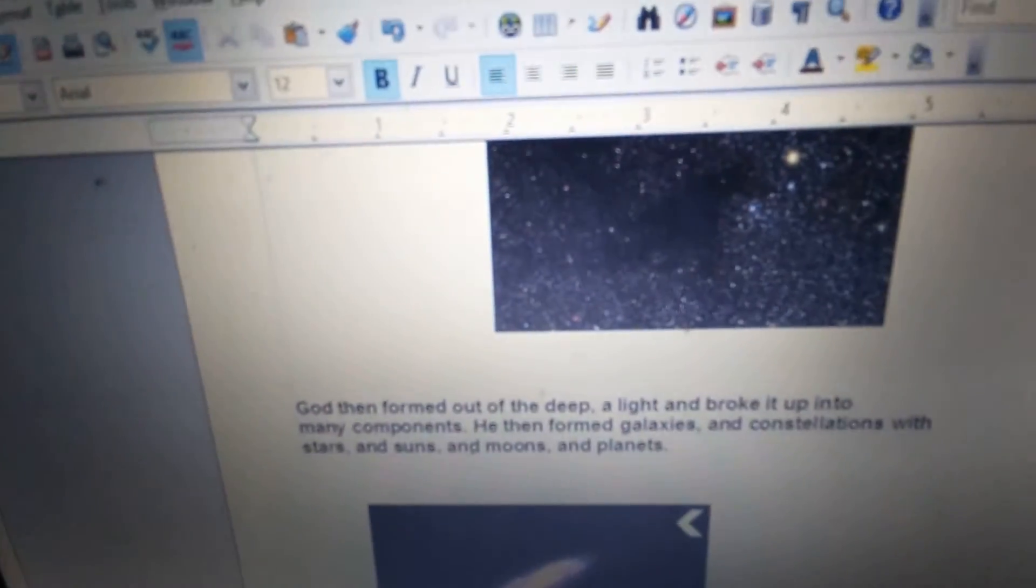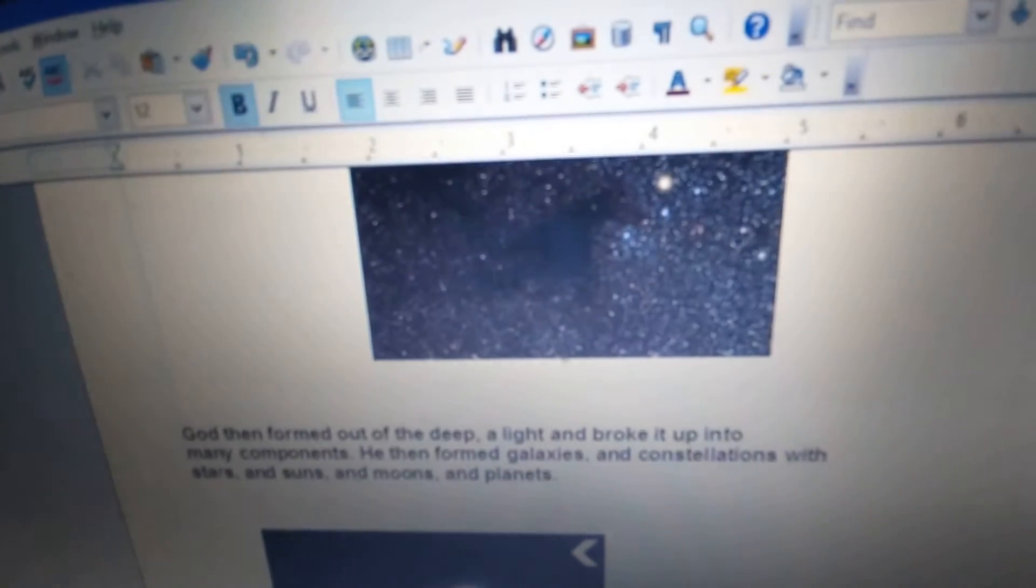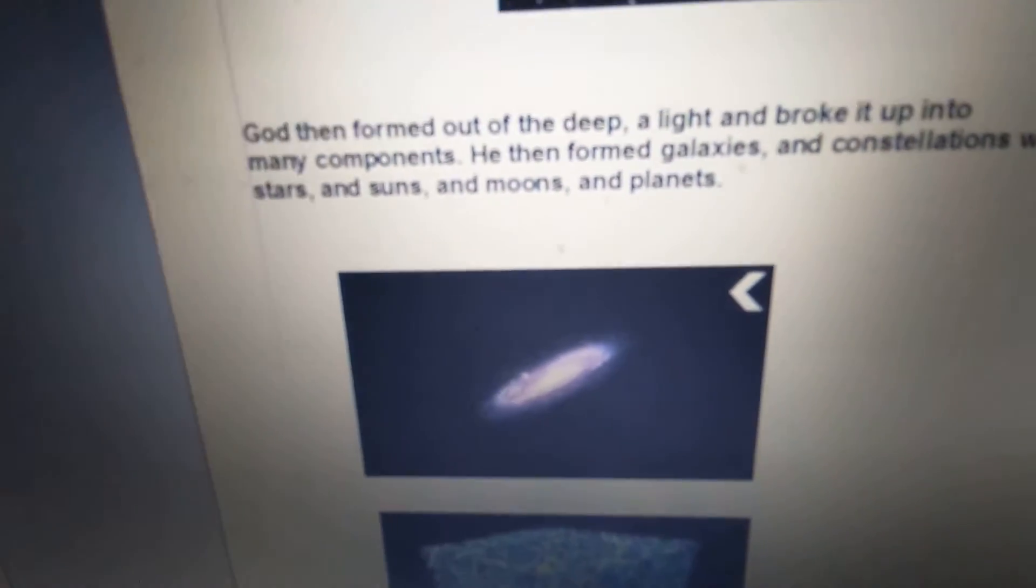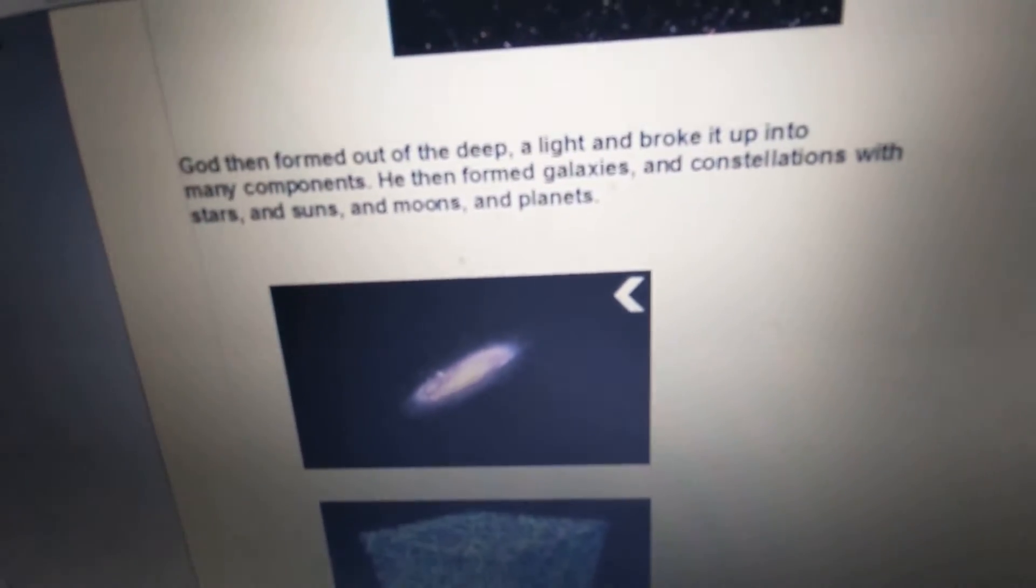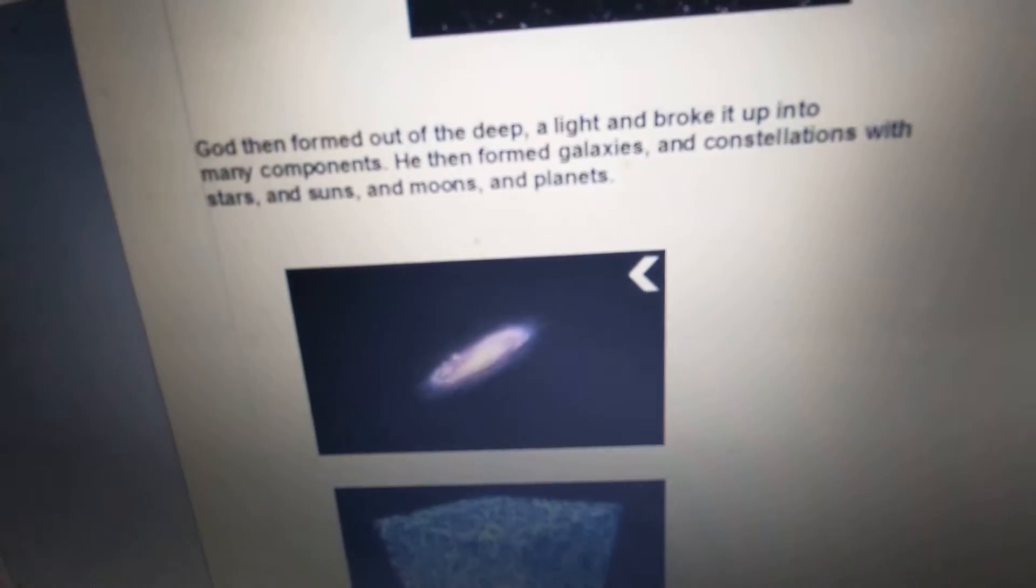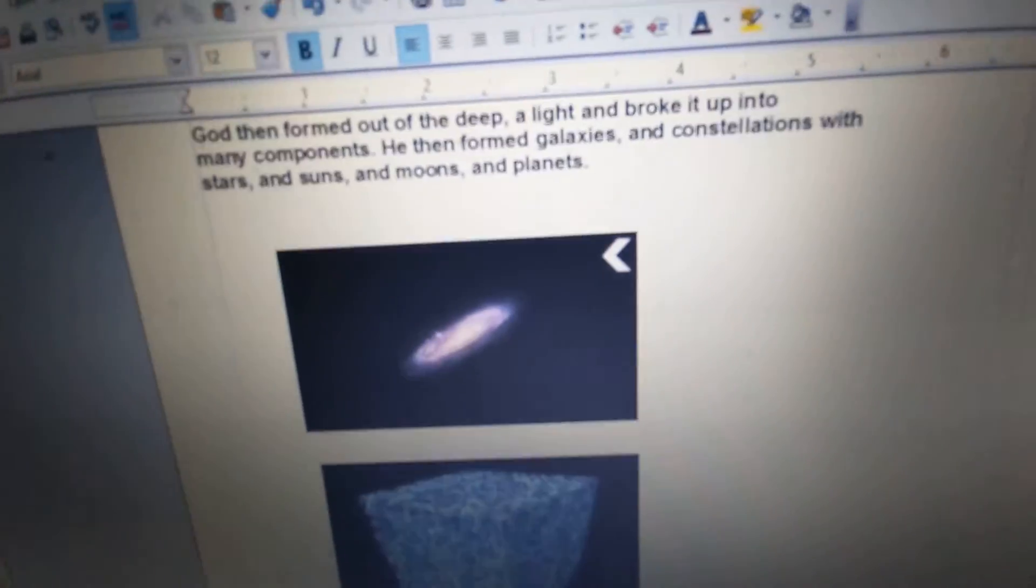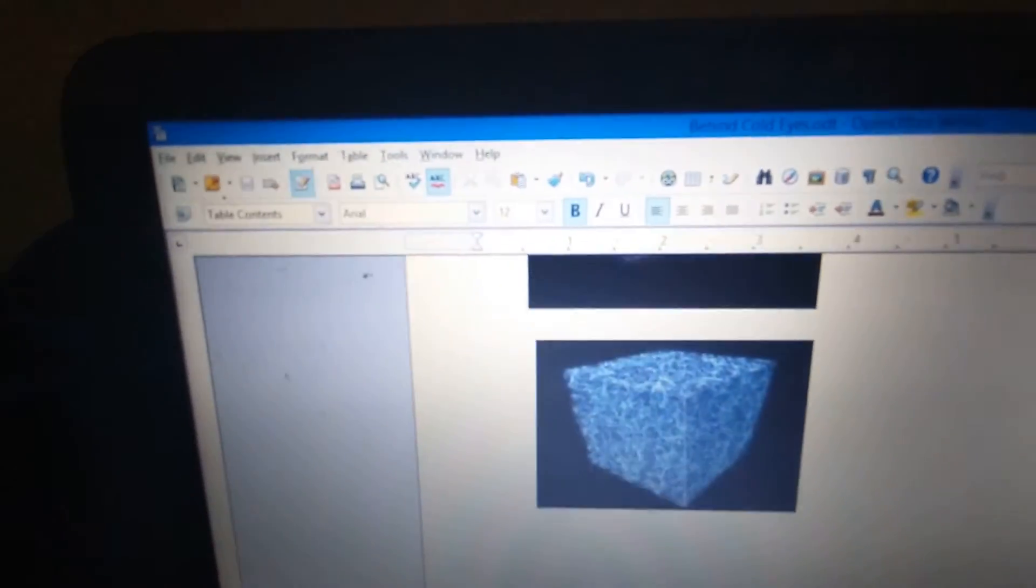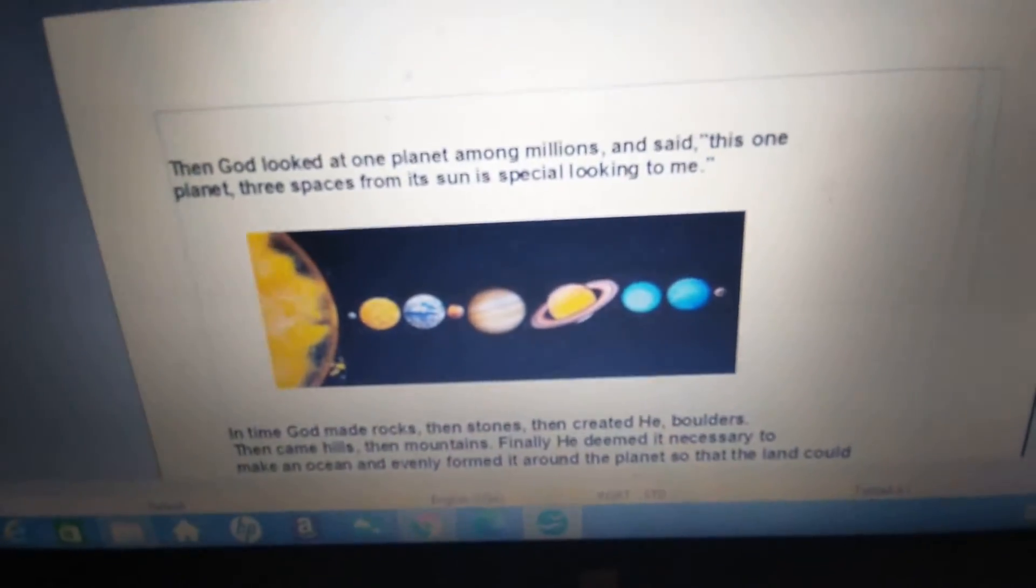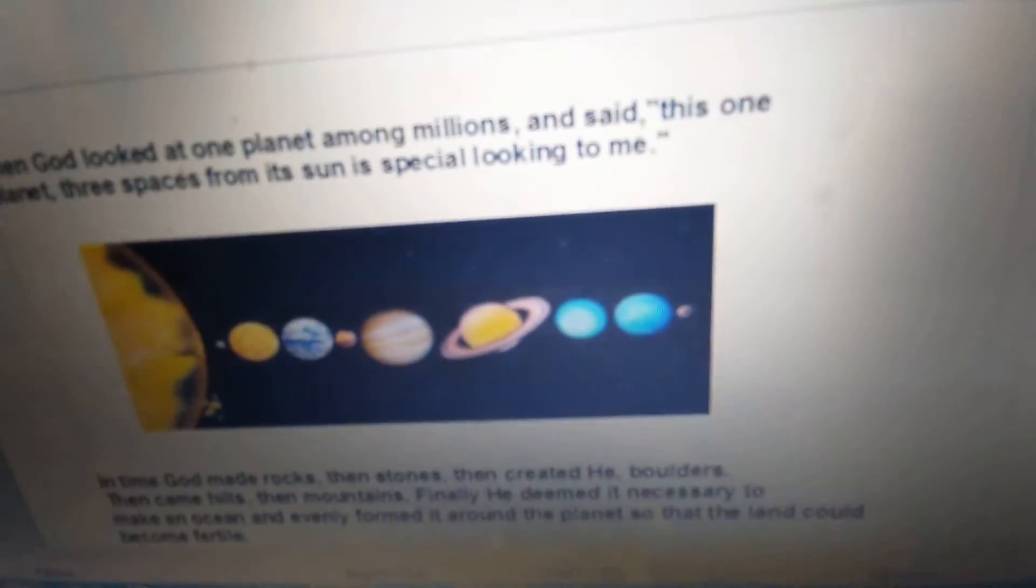God then formed out of the deep a light and broke it up into many components. He then formed galaxies and constellations with stars and suns and moons and planets. And then God looked at one planet among millions and said, this one planet, three spaces from its sun, is special looking to me.